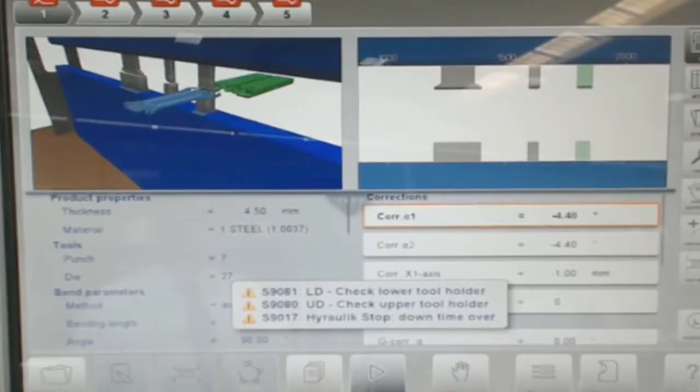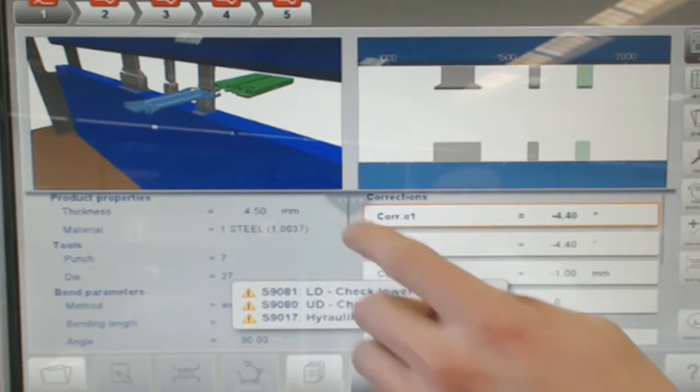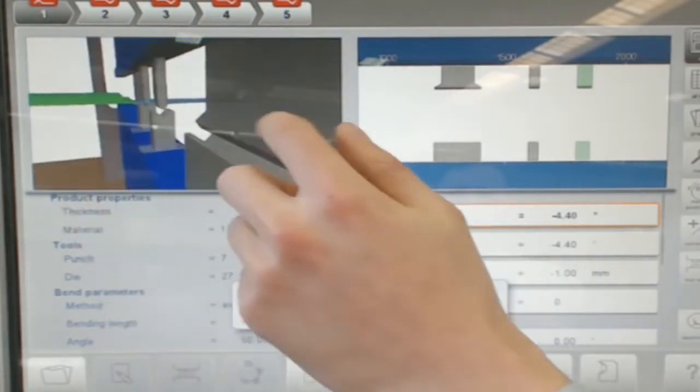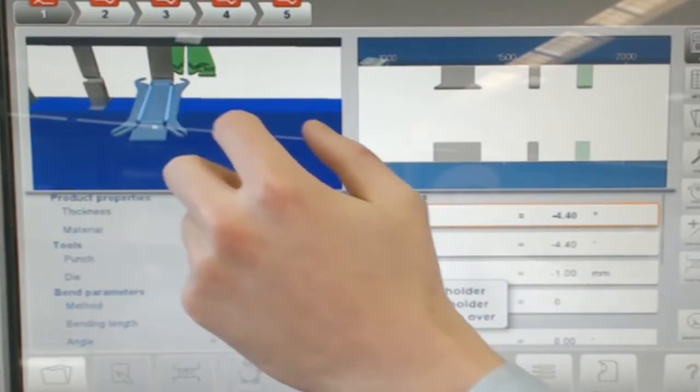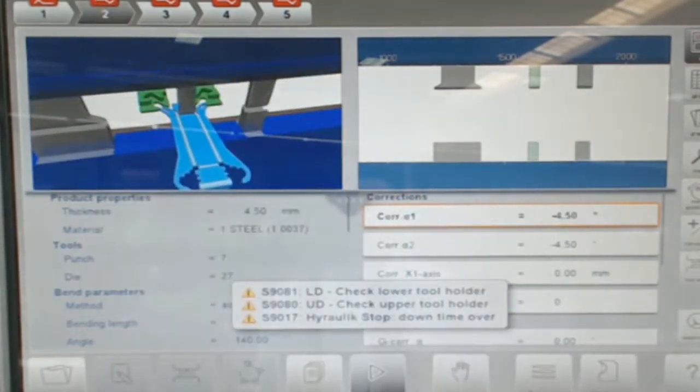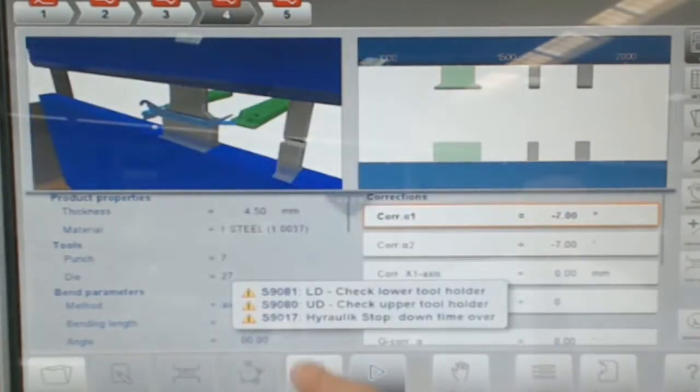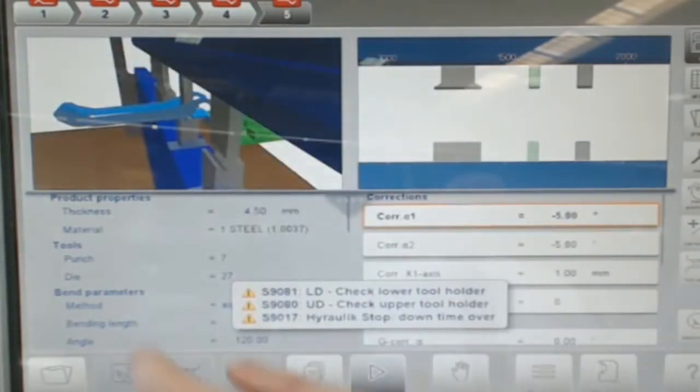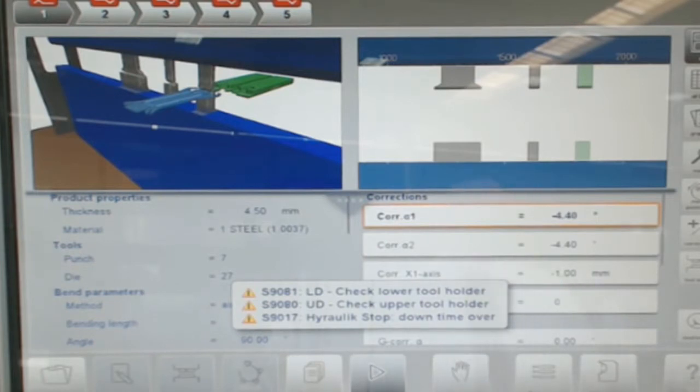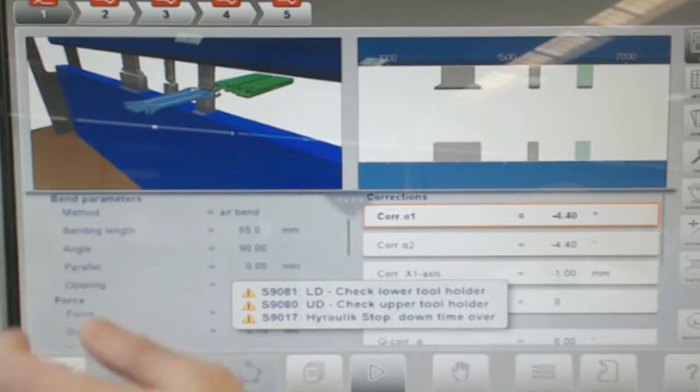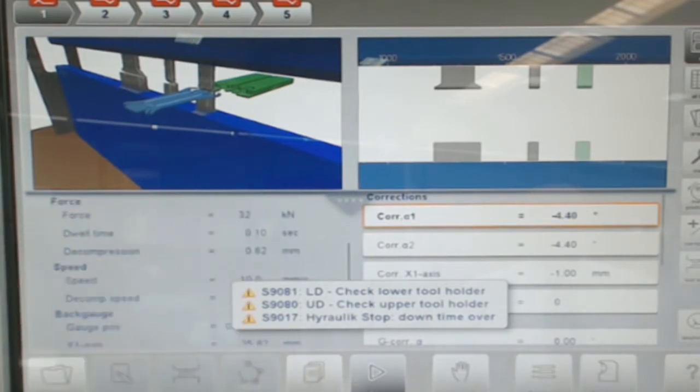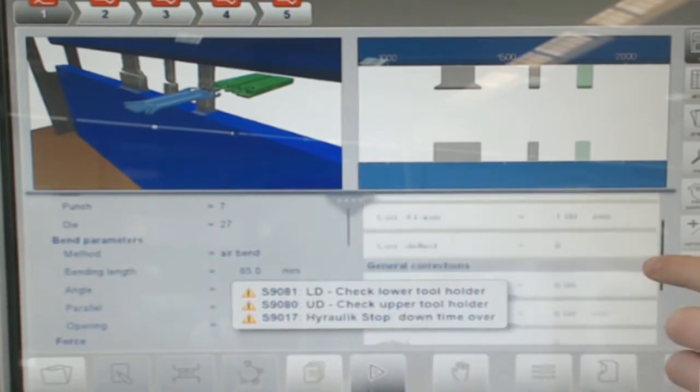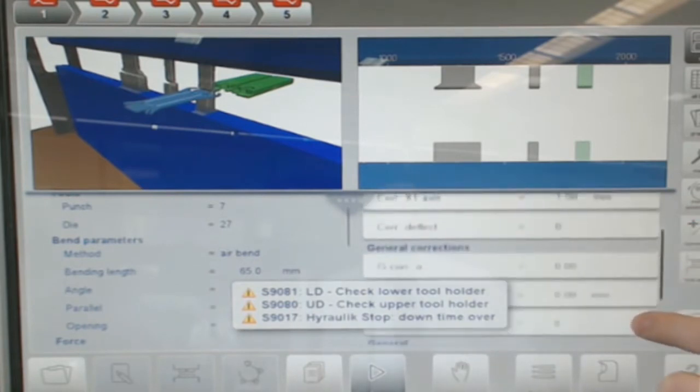Here you can see the production menu of the screen. This is where the operator is going to spend the majority of the time operating the press brake and it's broken out into several sections. The top left side shows the simulation of the current bending program with the machine frame, the tool setup, the back gauges, and the part. The top right side shows the tool setup information and highlights the tool station that the current bend is supposed to be performed on. The bottom left shows basic parameters about the program, and the bottom right shows operator correction information for angle corrections or flange length corrections.